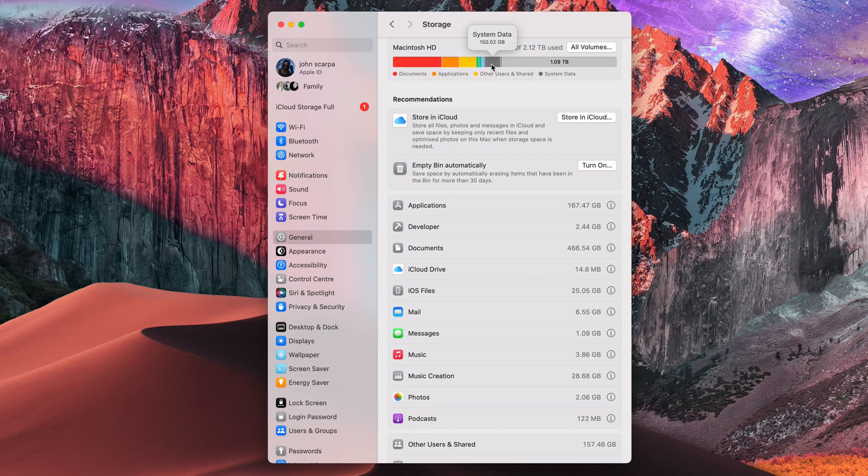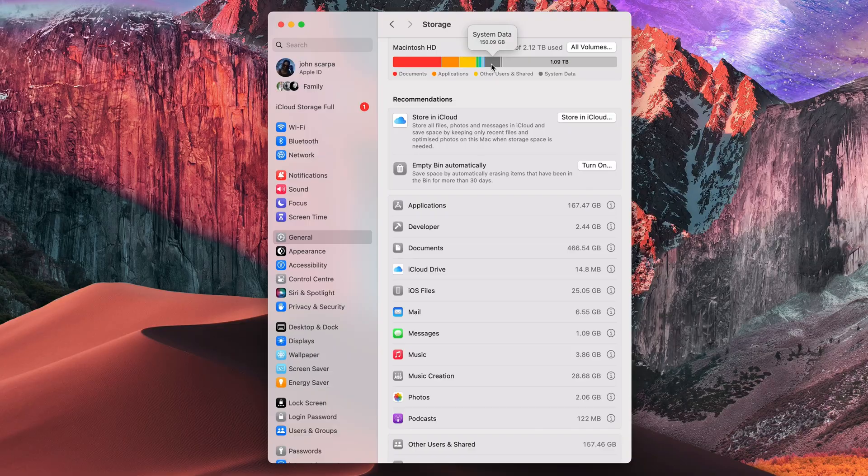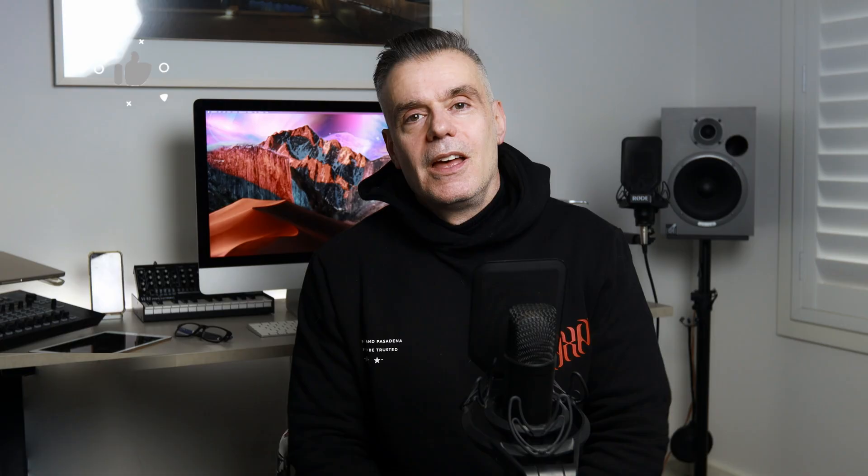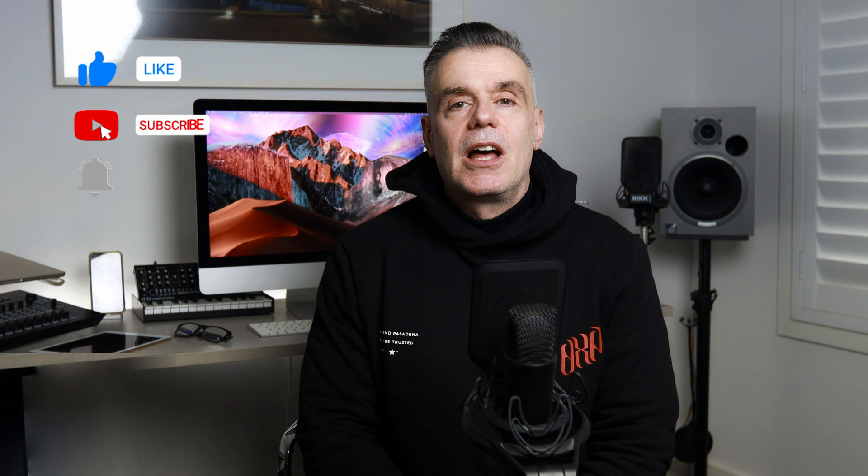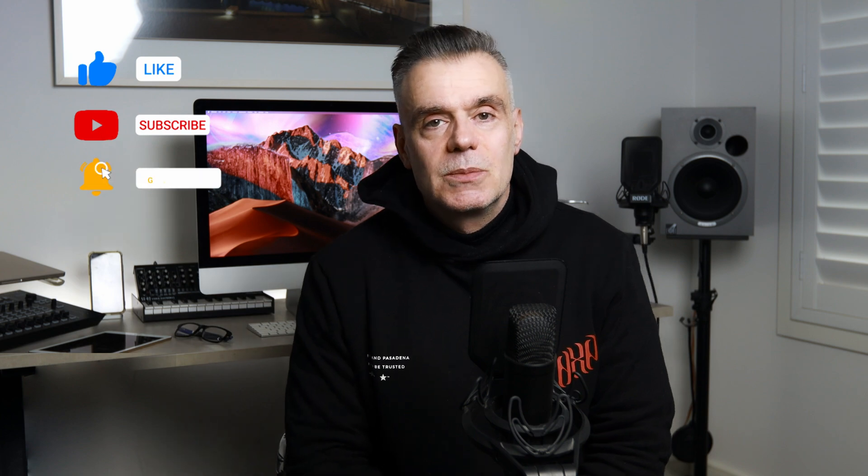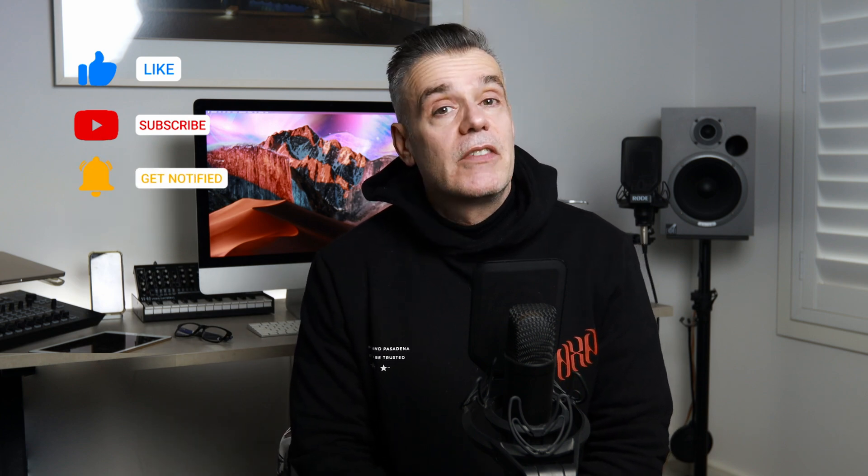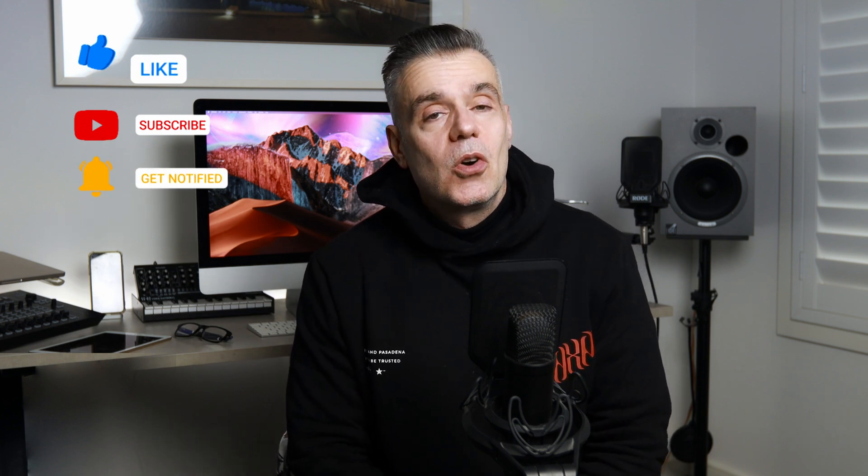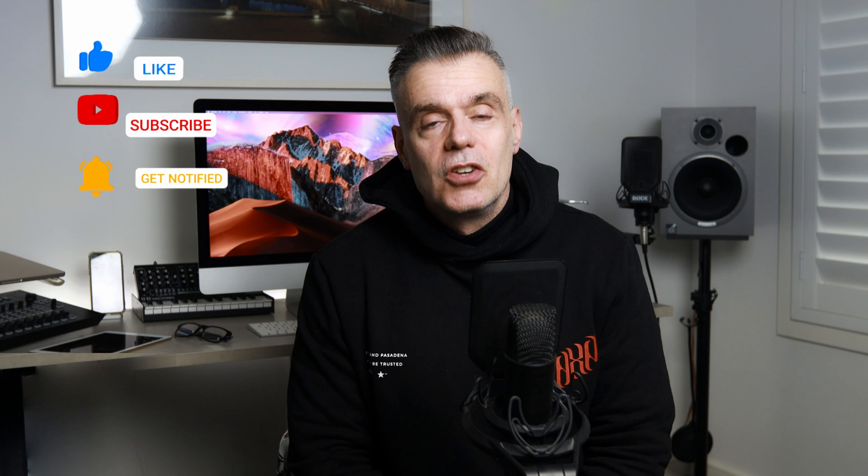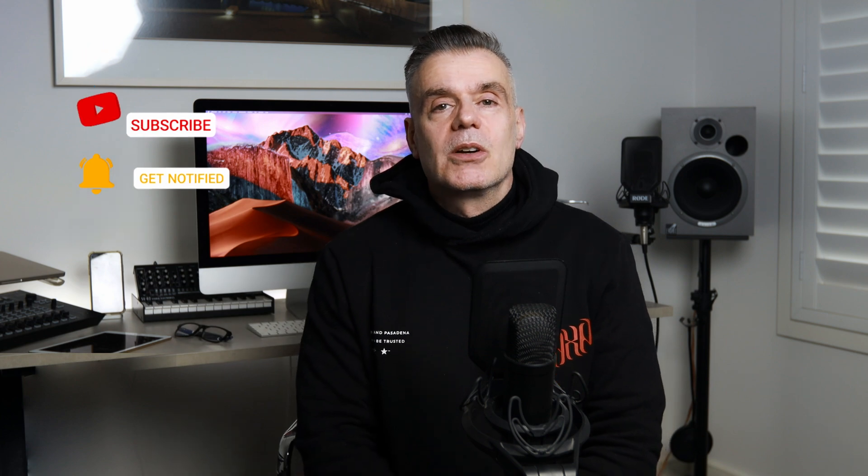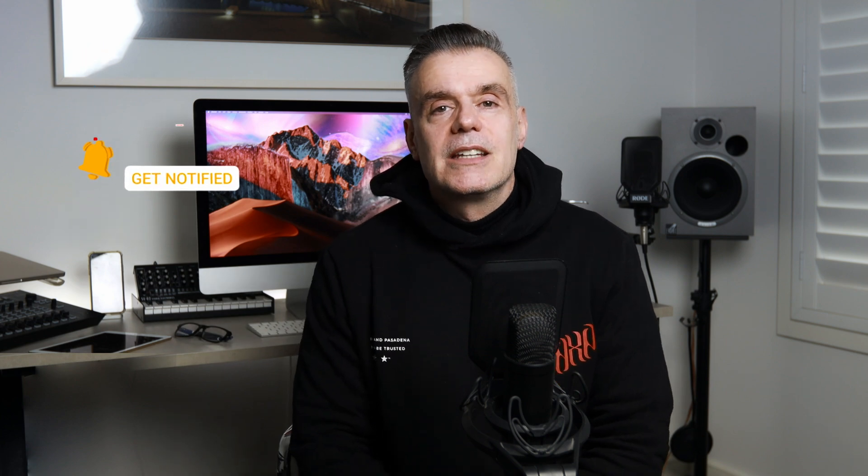Thanks for watching. Hopefully you enjoyed this video. If you did, feel free to hit me up with a like and consider subscribing to the channel. And if you have any comments or questions, drop them in the comments box below and I'll endeavour to get back to you as soon as possible. Bye for now.